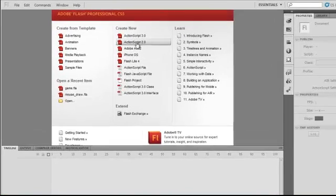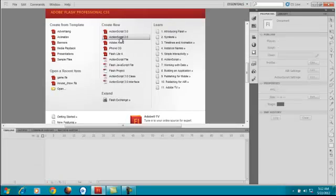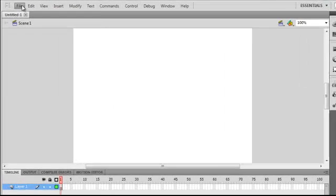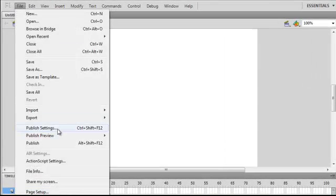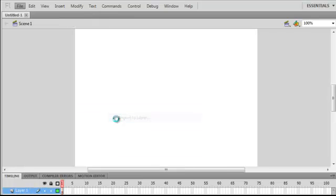First select ActionScript 2.0. Then go to File, select Import, Import to Library, and import the images you want.